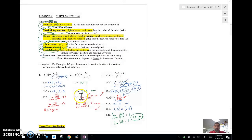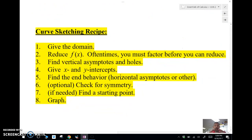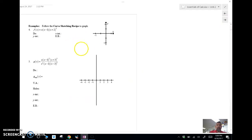We're going to look at a little recipe — how do you curve sketch — and then we're going to do three examples. The recipe: you follow these in order. Give the domain, reduce f(x) if you can — a lot of times you'll need to factor. Find the vertical asymptotes and any holes, give the x and y intercepts, find the end behavior, look for any horizontal asymptotes, and check for symmetry. If you don't have x and y intercepts, find a starting point, then graph.